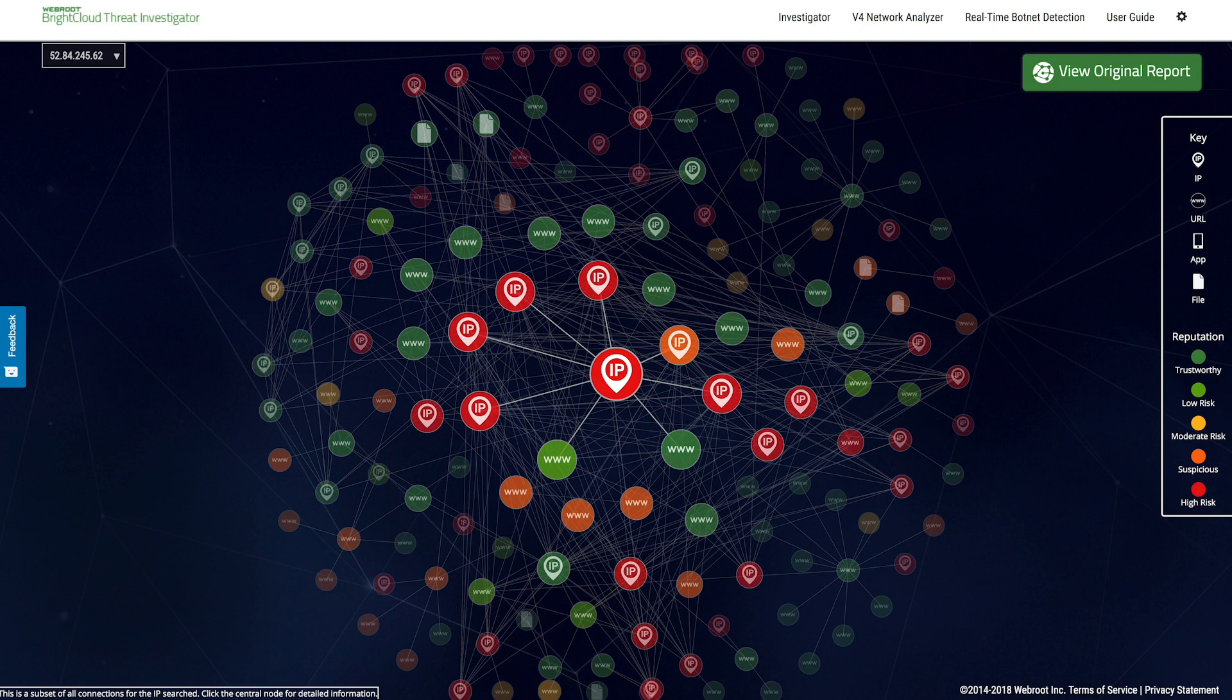Highly accurate threat intelligence that scores internet objects in real time is critical to keep your customers, networks, and users safe.